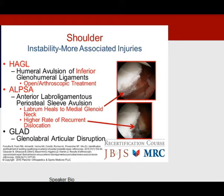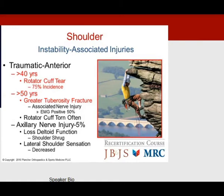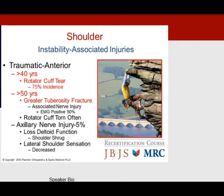An anterior labral ligamentous periosteal sleeve avulsion (ALPSA), where the labrum heals to the medial glenoid neck, poses a higher recurrence risk when repaired. In patients over 40, the rotator cuff is more often than not also torn; in patients over 50, look for a non-displaced greater tuberosity fracture. The axillary nerve is affected in about 5% of dislocations, testable by sensation on the lateral shoulder.